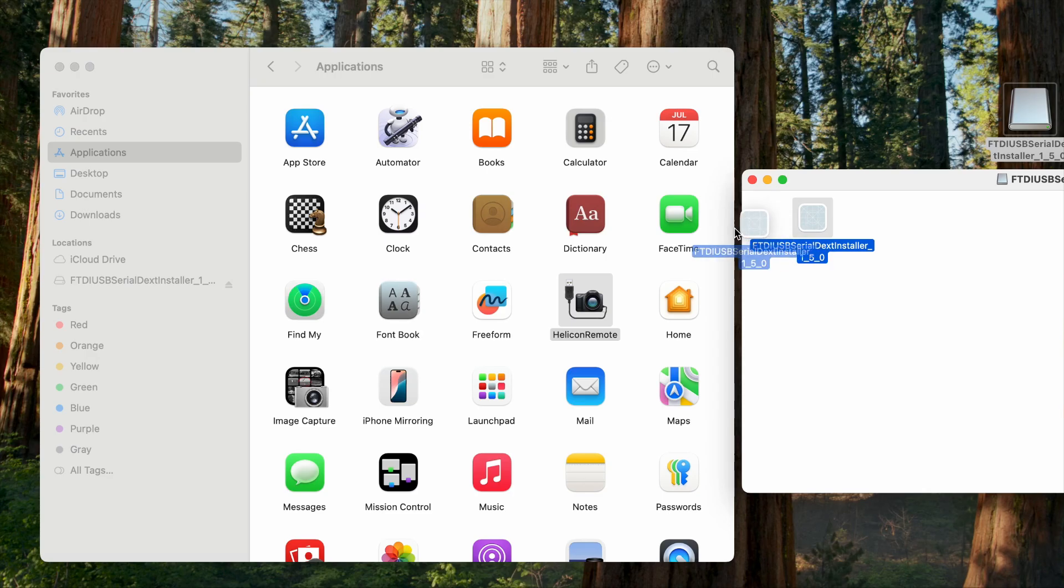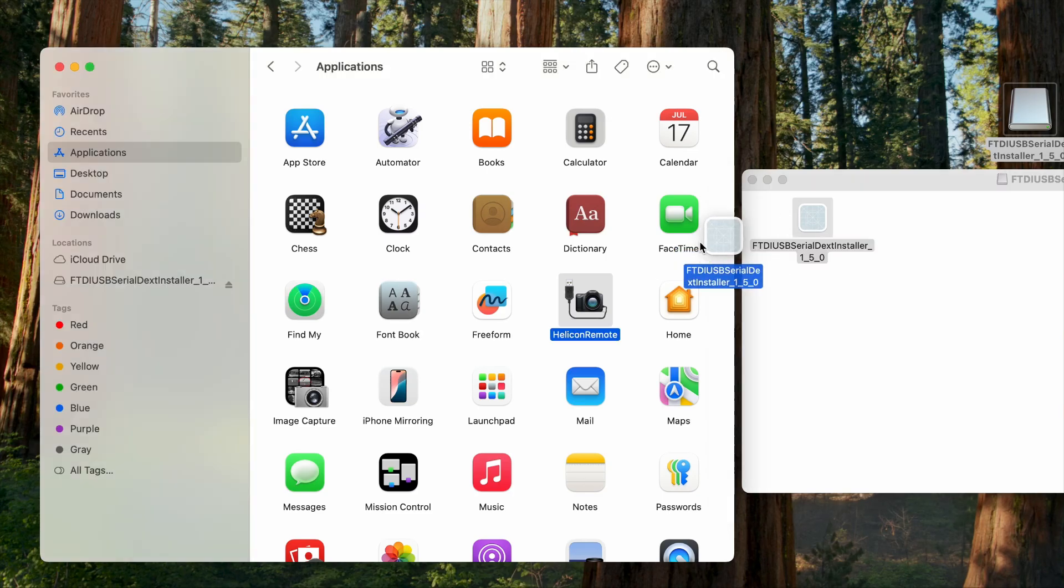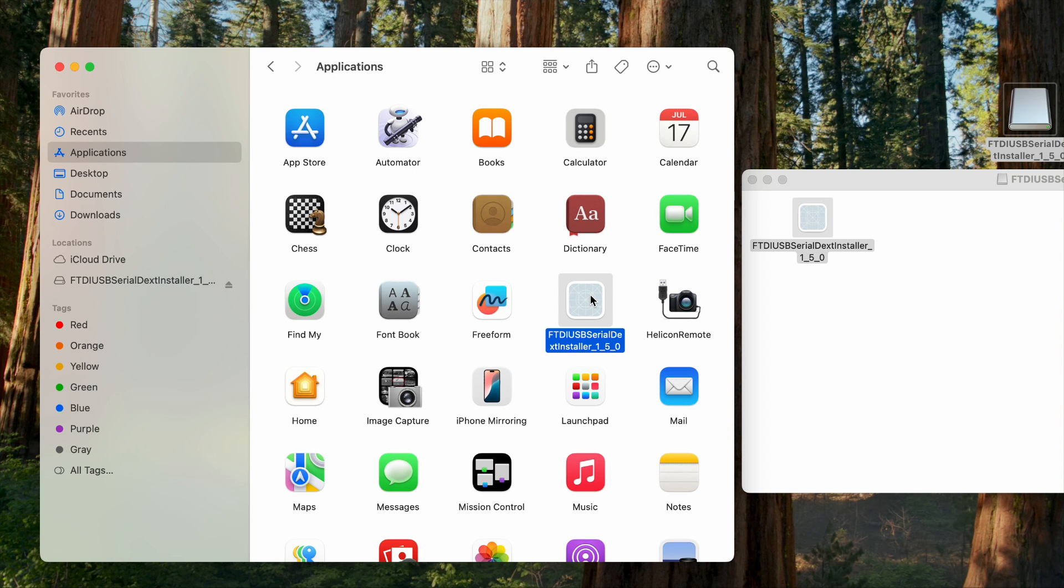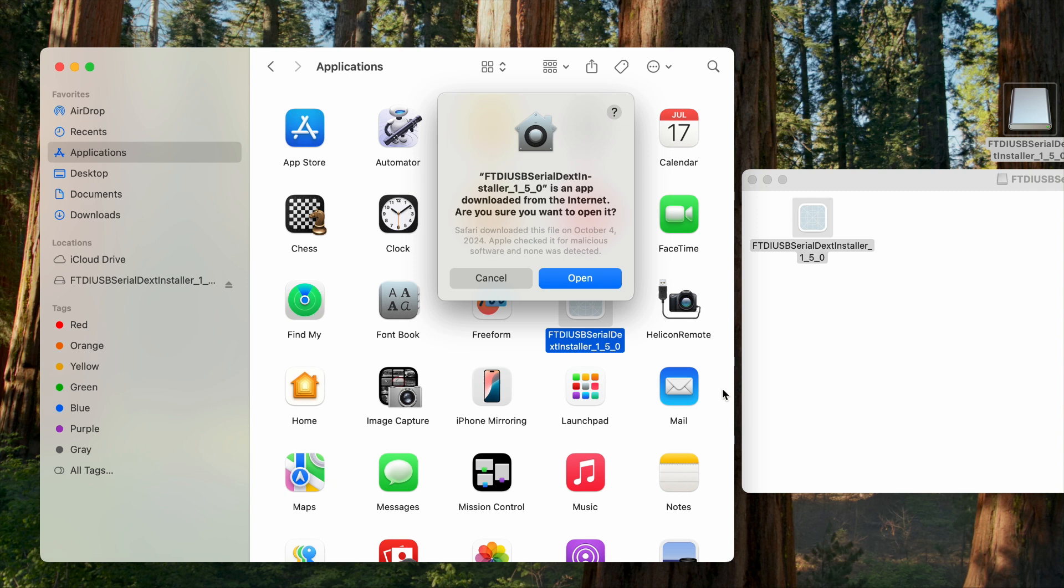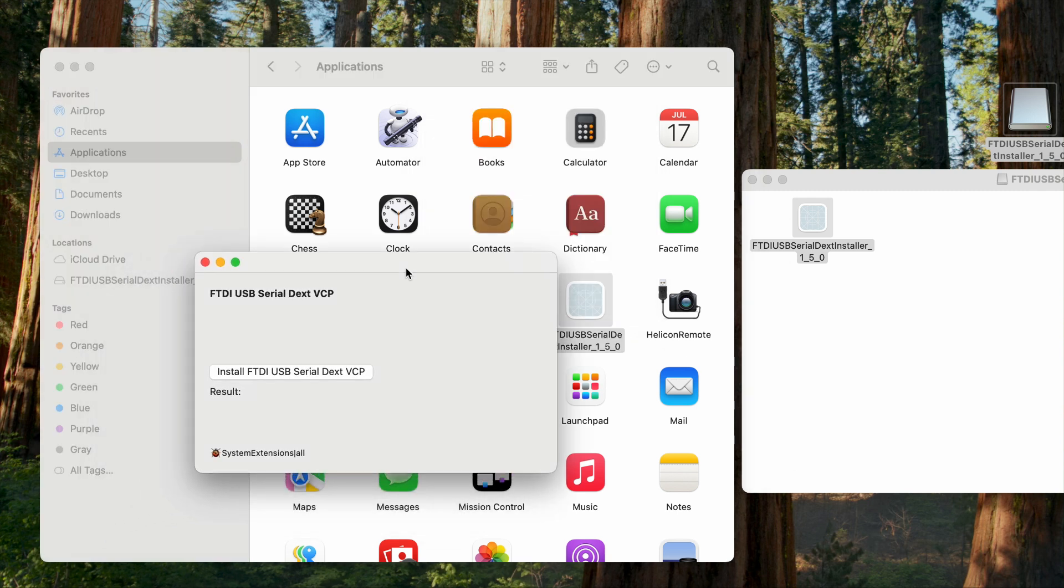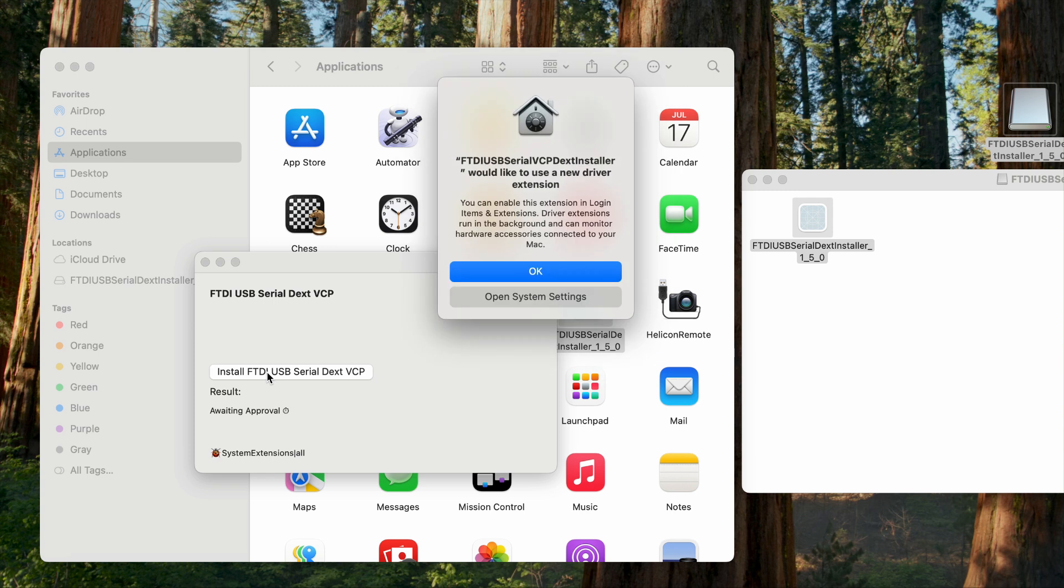For Mac OS 15, you need to drag the downloaded driver to the application's directory for installation following the steps displayed on the screen. Please note that you should drag the downloaded file into the application directory for installation rather than opening the file directly on the desktop.